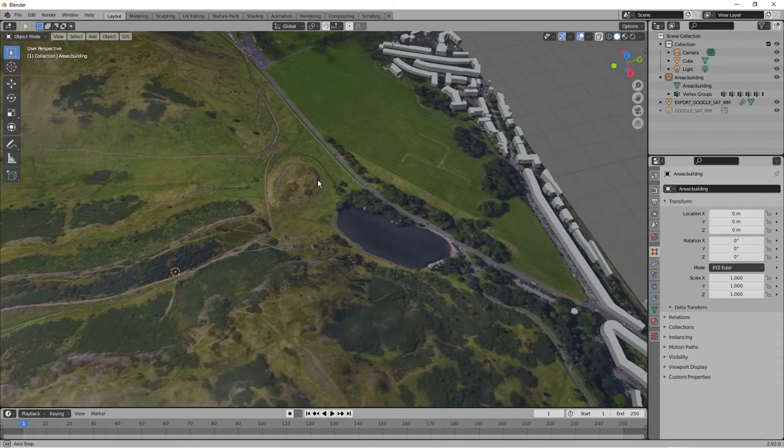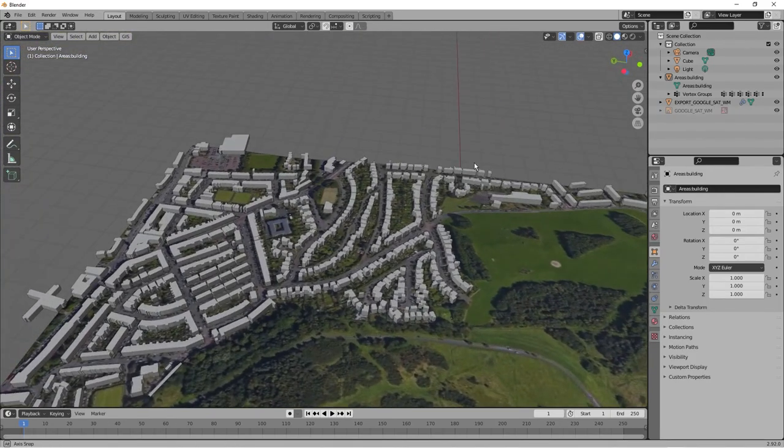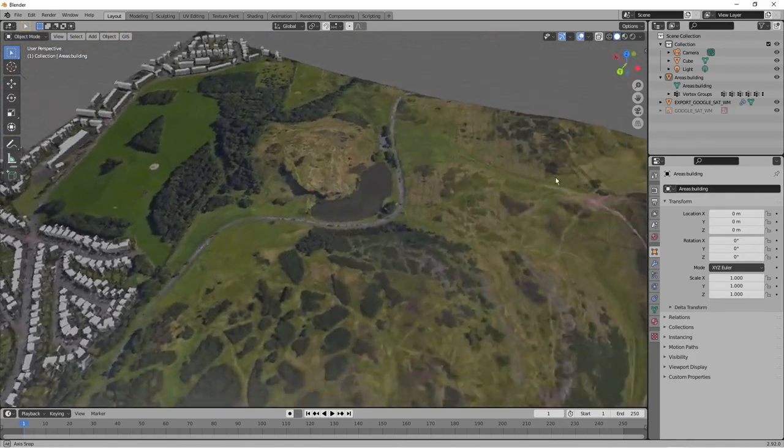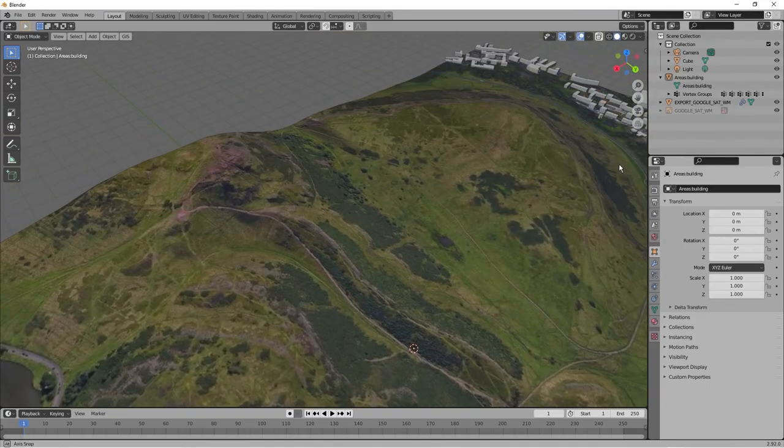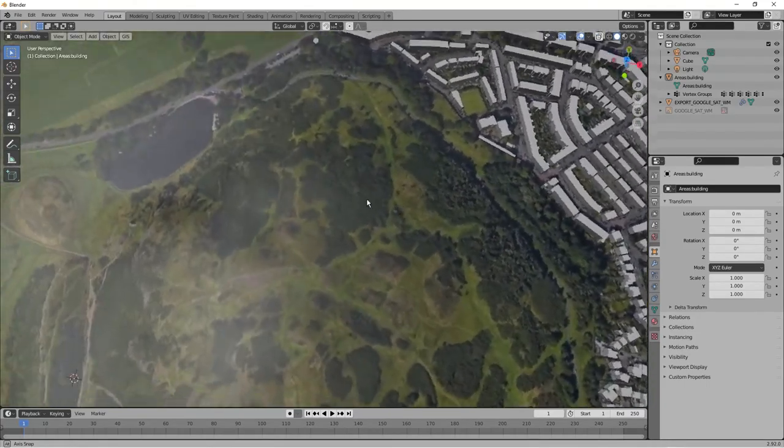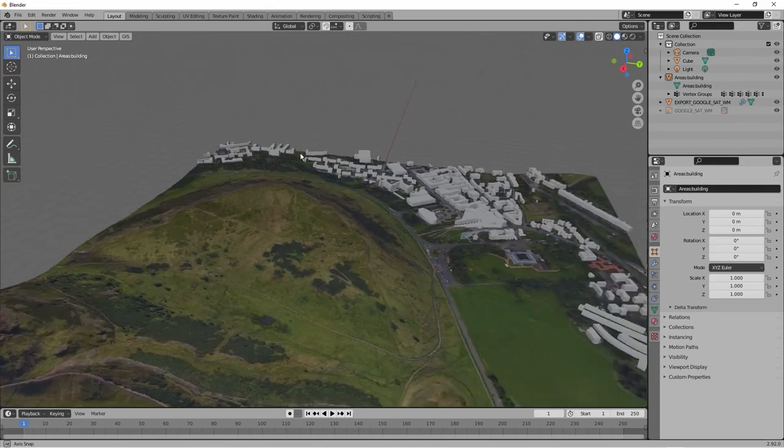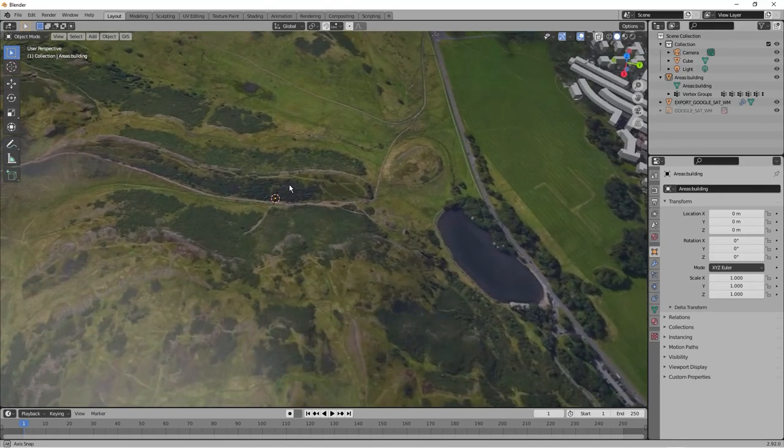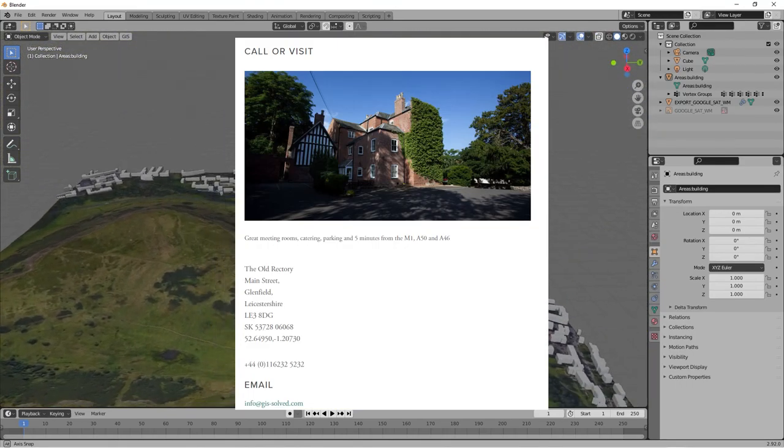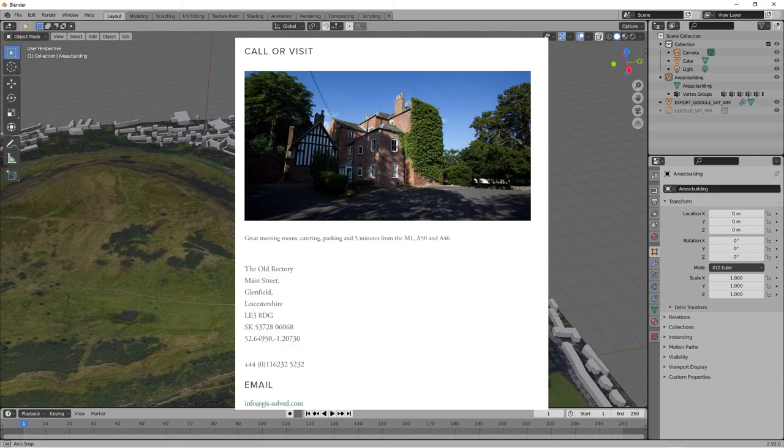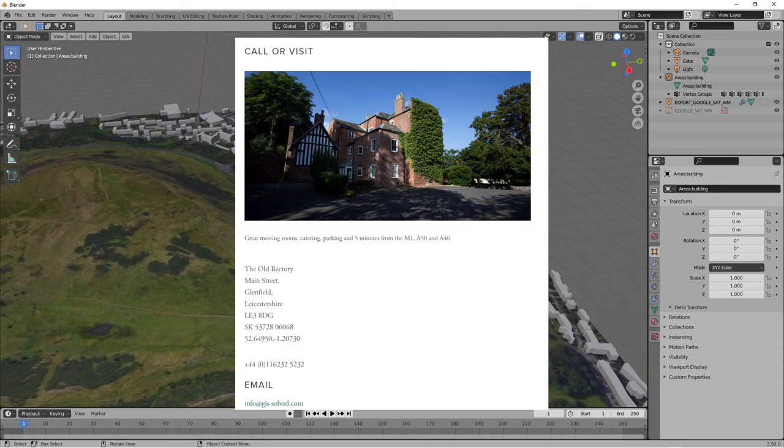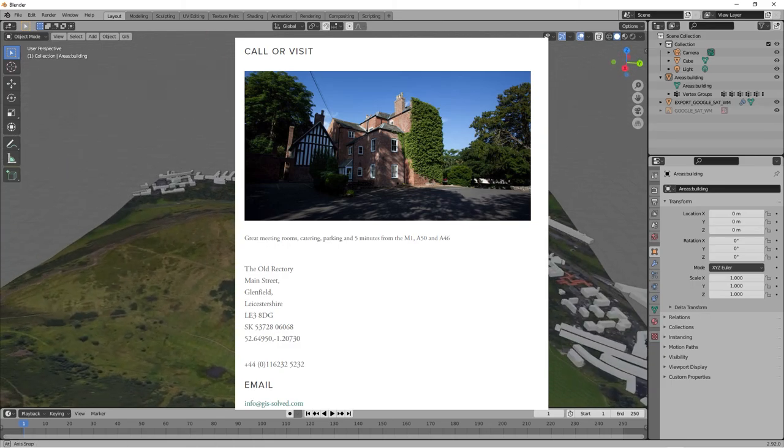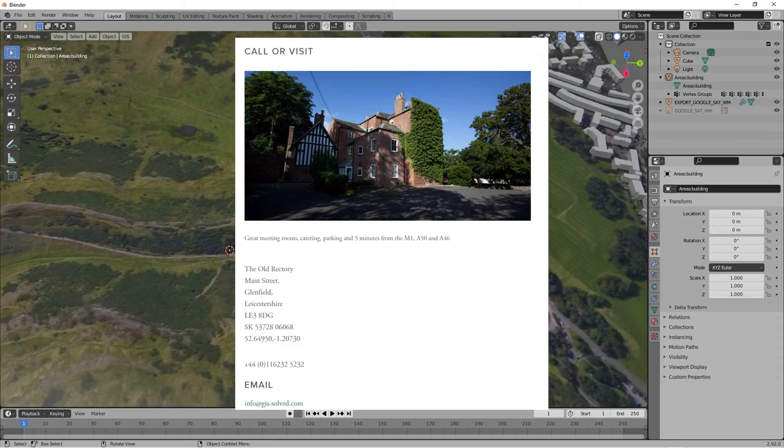Anyway, that's a quick look at Blender getting it all kicked off with some geospatial data. A bit of elevation, nice view of Arthur's Seat in Edinburgh. And yeah, I hope you find this useful. Thank you.